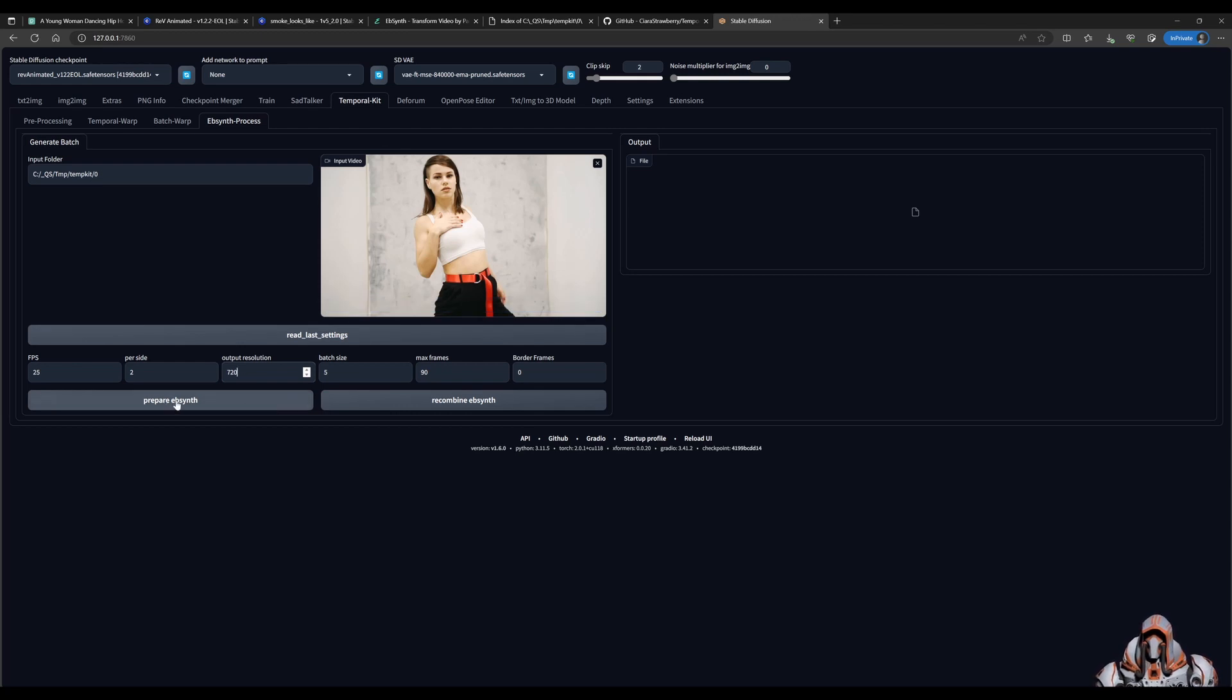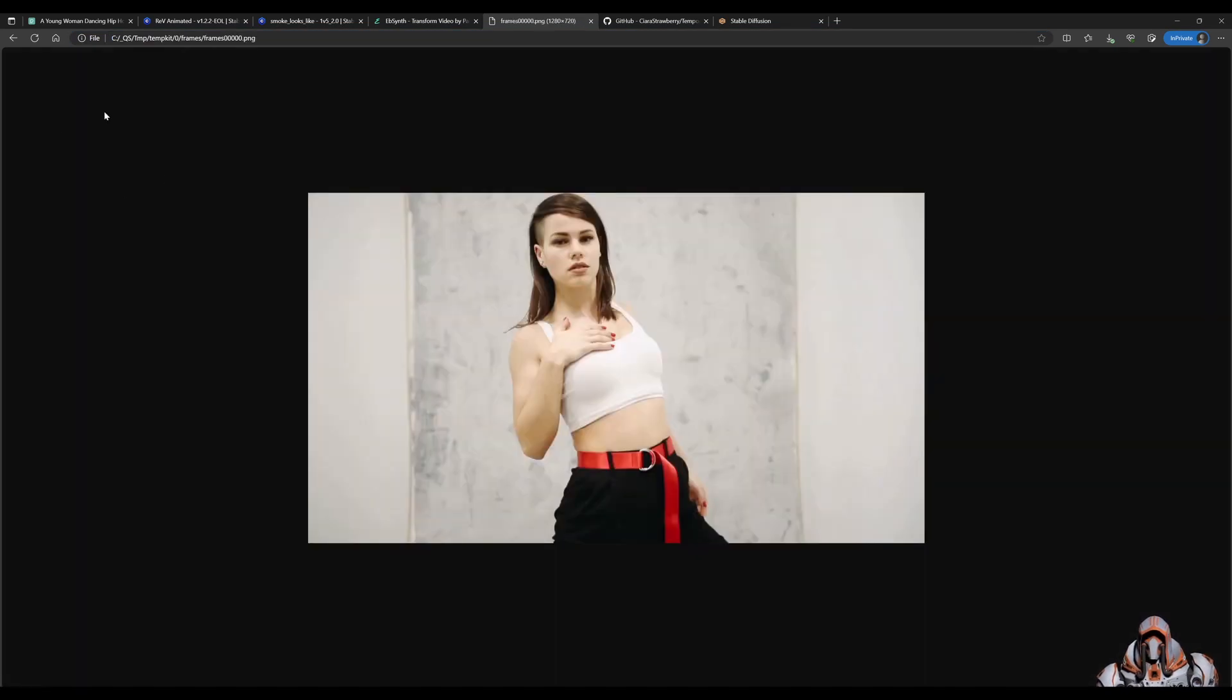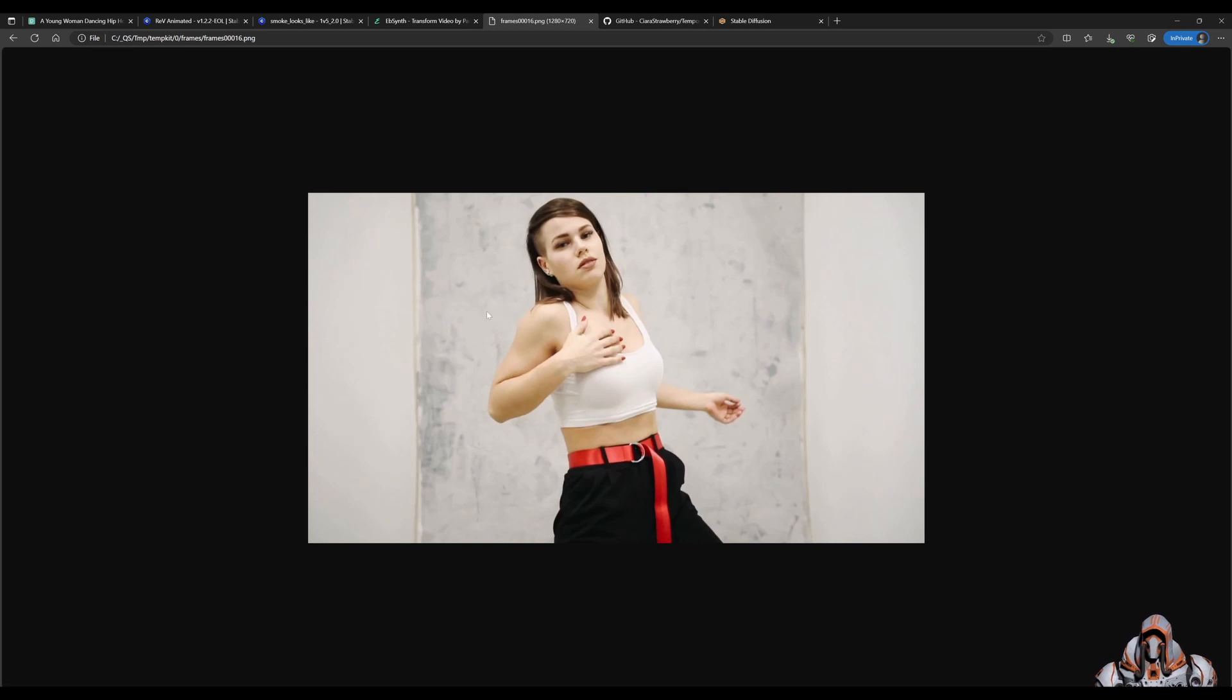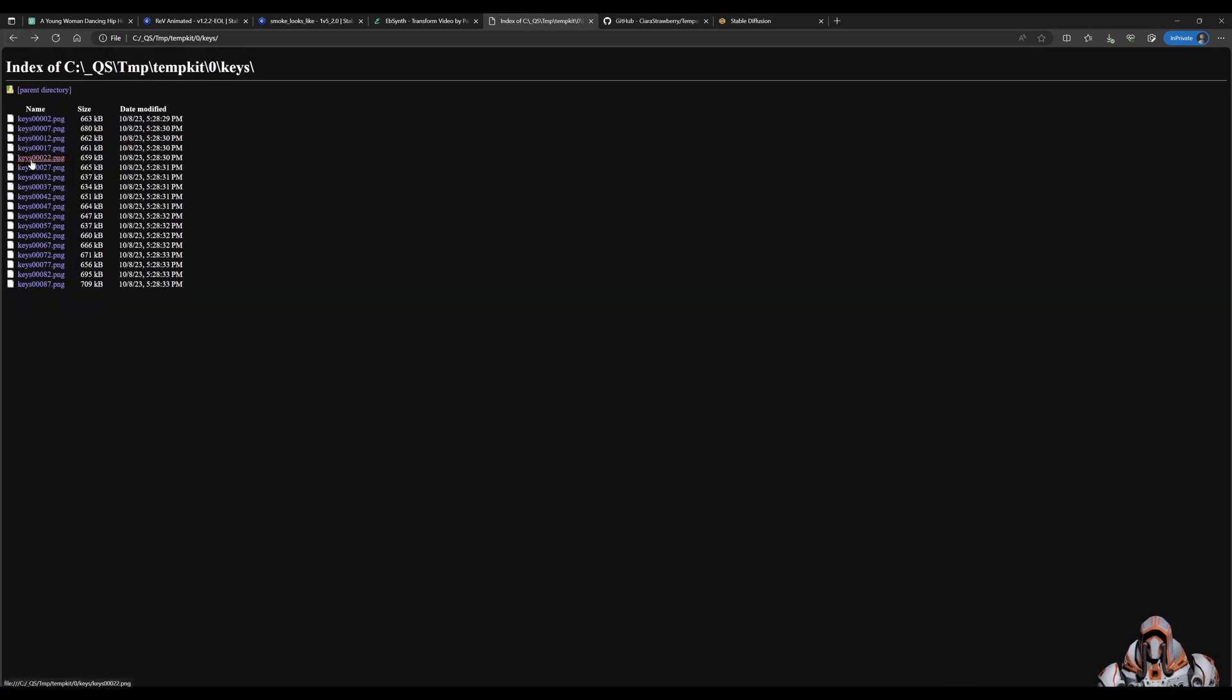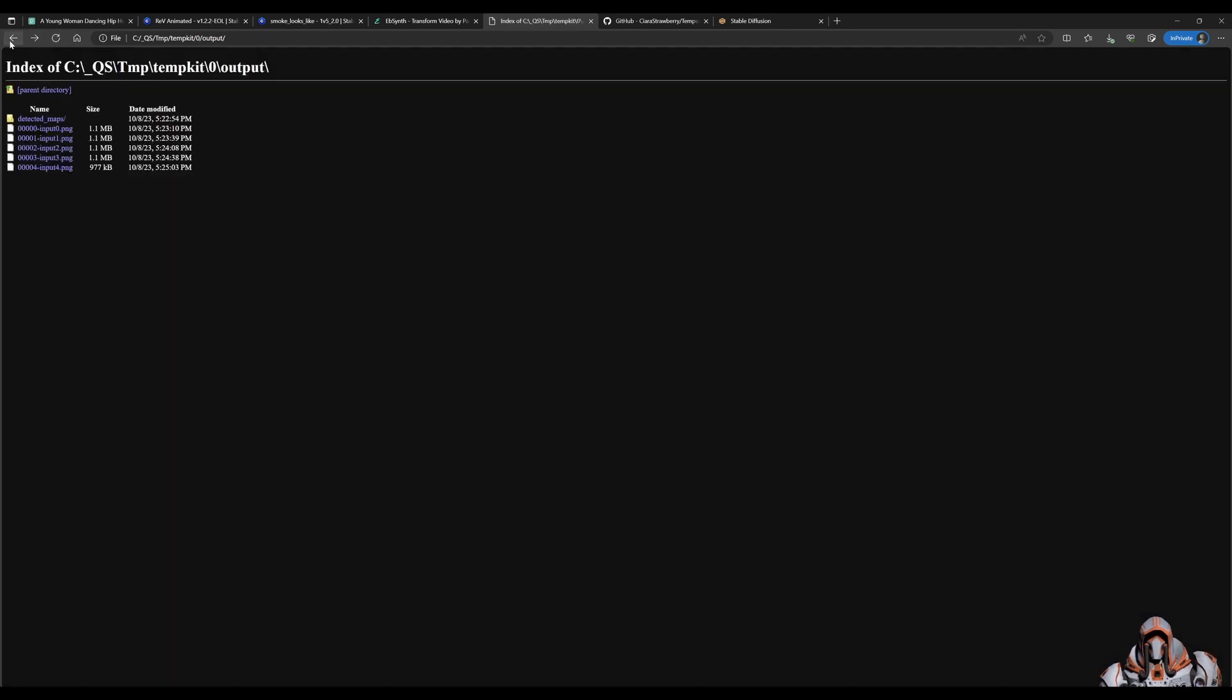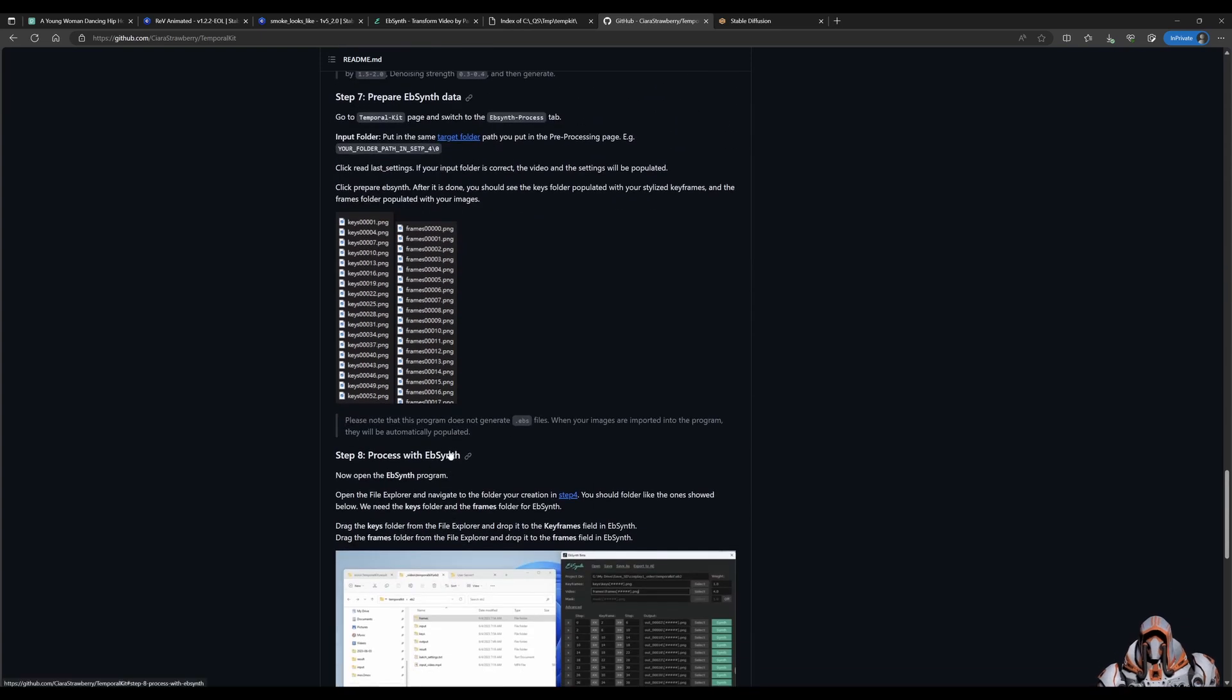And then you say prepare EBSynth. Now what that's doing. Is in the frames folder. It's building up all these frames. And you see the individual images. They're not tiles. That's why I left the resolution to be the resolution of the individual image. And the other thing it does is it puts in the key images here. So these are the key frames. These key frames came from the output directory. Where you just split these up. For the key frames. And we're ready now. To take on the next step. Which is to process with EBSynth. But we've not downloaded this program yet.